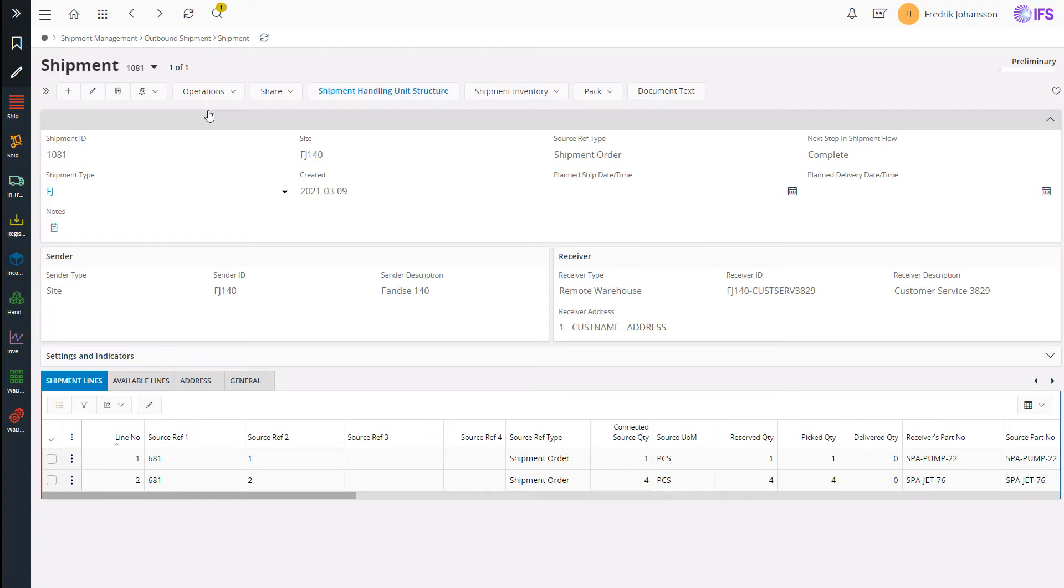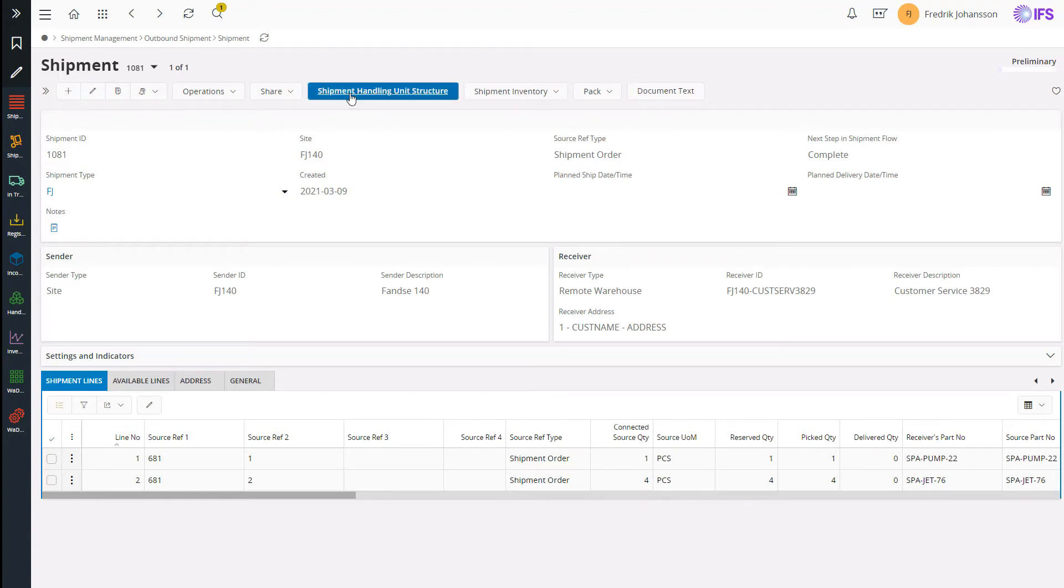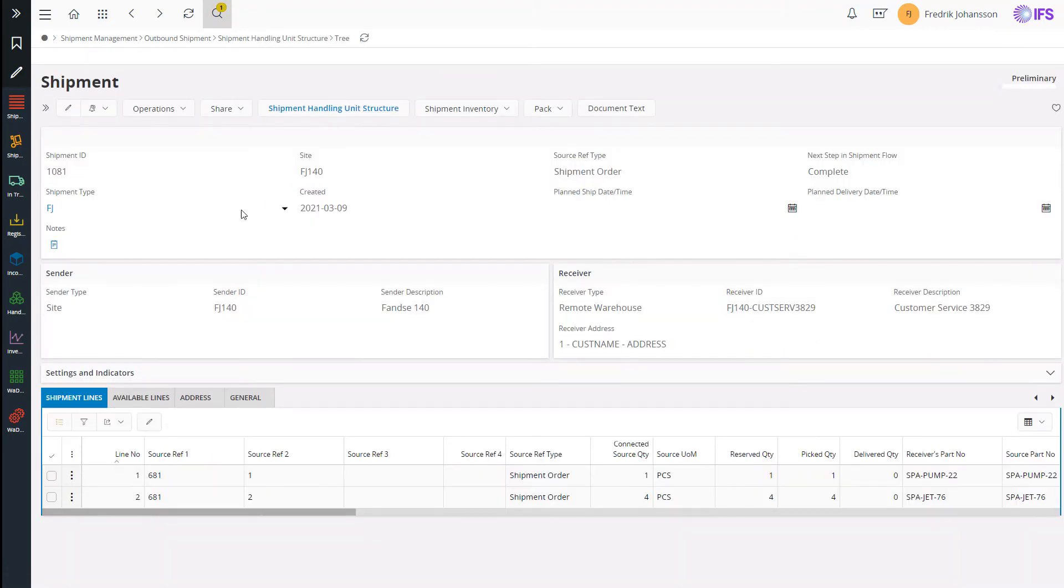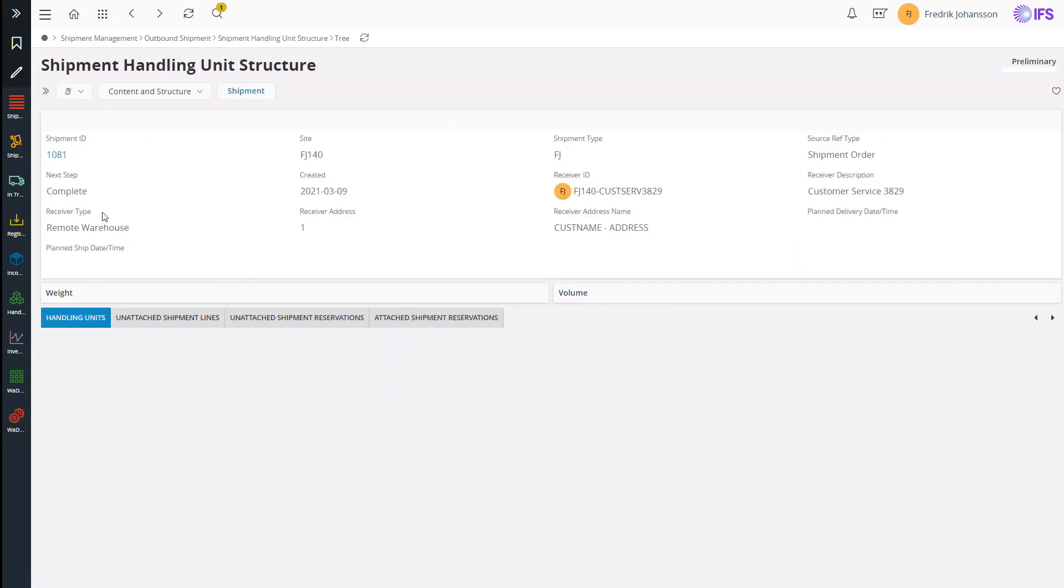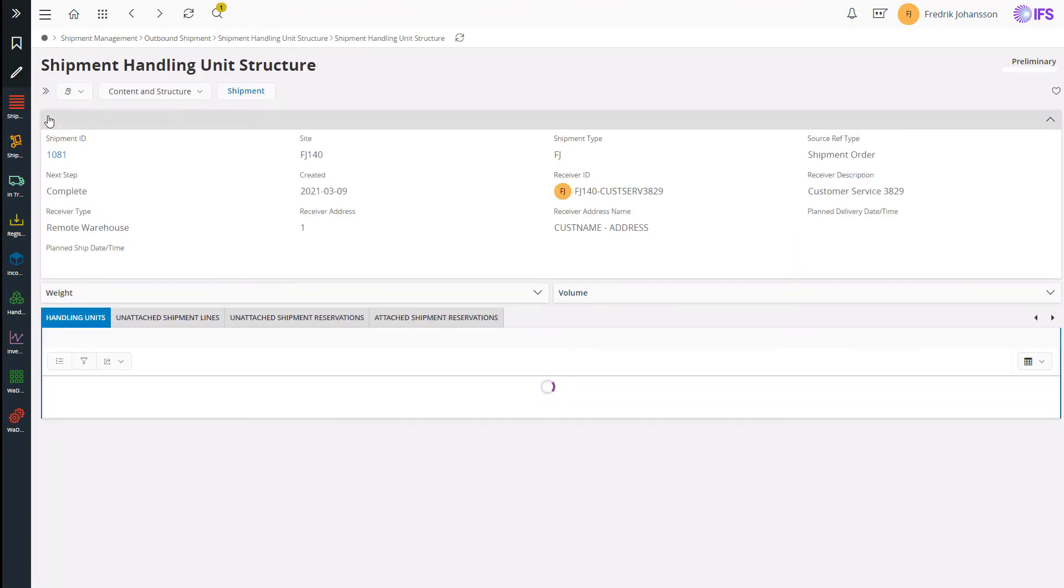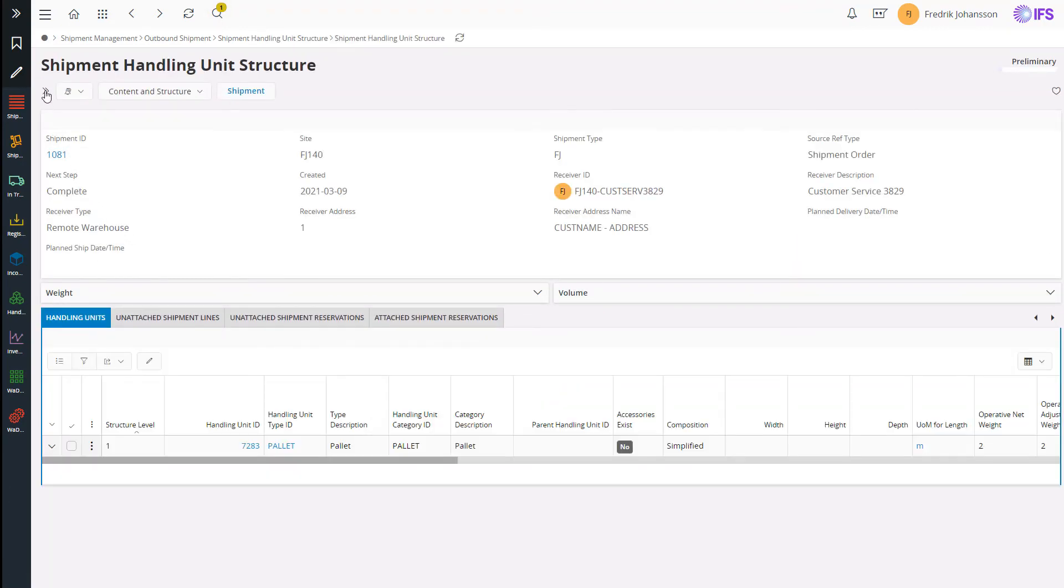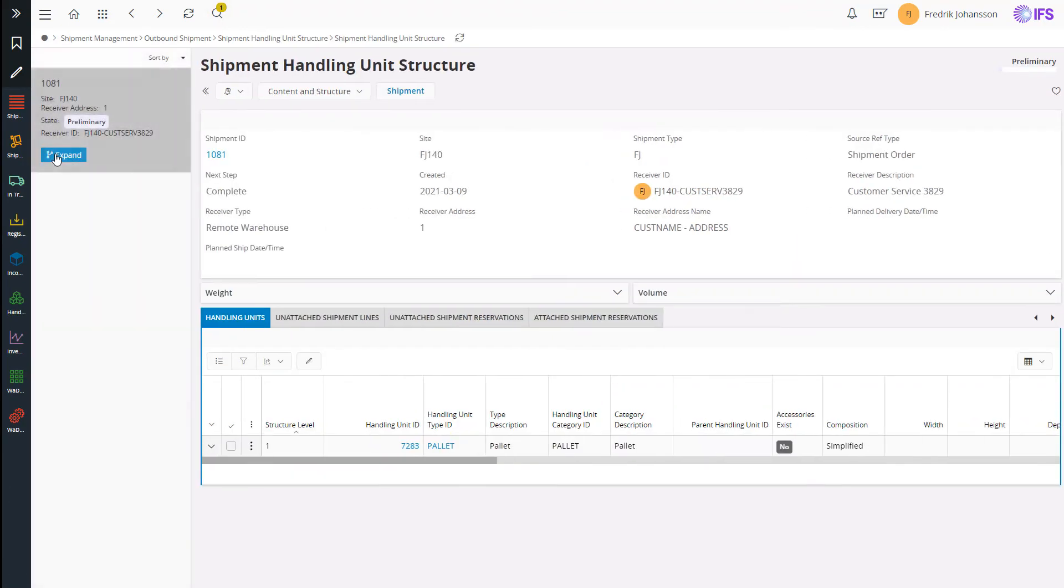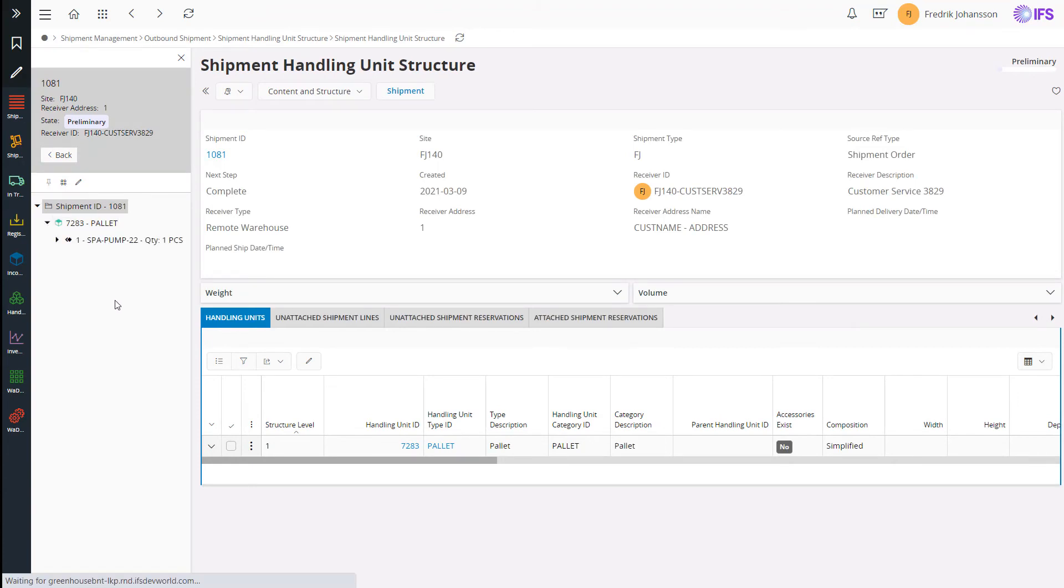Now I want to put all the picked parts onto a pallet. I entered the shipment handling unit structure. And here you can see that the spa pump is already on a pallet because it was packed like that in inventory and picked straight from inventory.